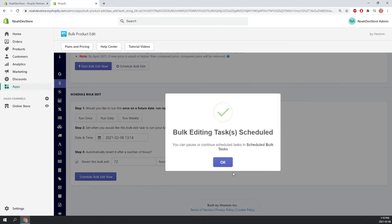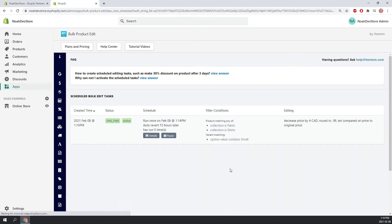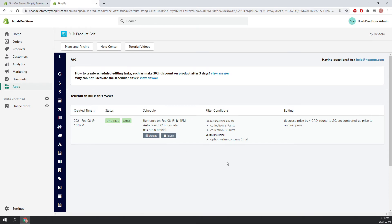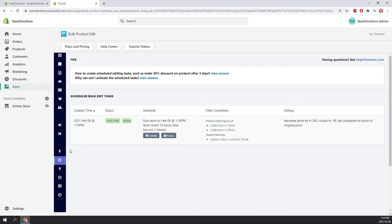We can see it's scheduled now. So this is going to bring us to the scheduled bulk edit tasks page. It's going to show you everything about the task. We just need to wait about three more minutes for the task to execute. Now we can see that this scheduled task has run once. Let's go check it out.